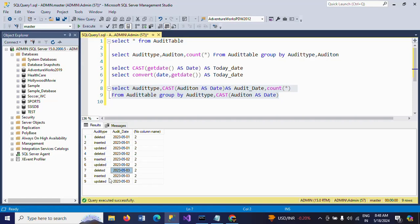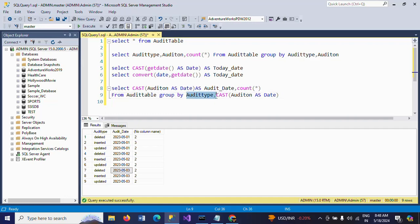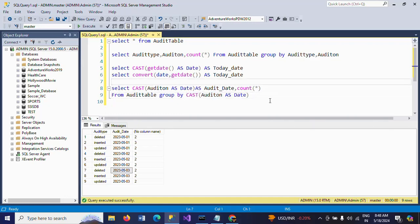If you remove the audit_type and see whatever insertions take place date-wise...